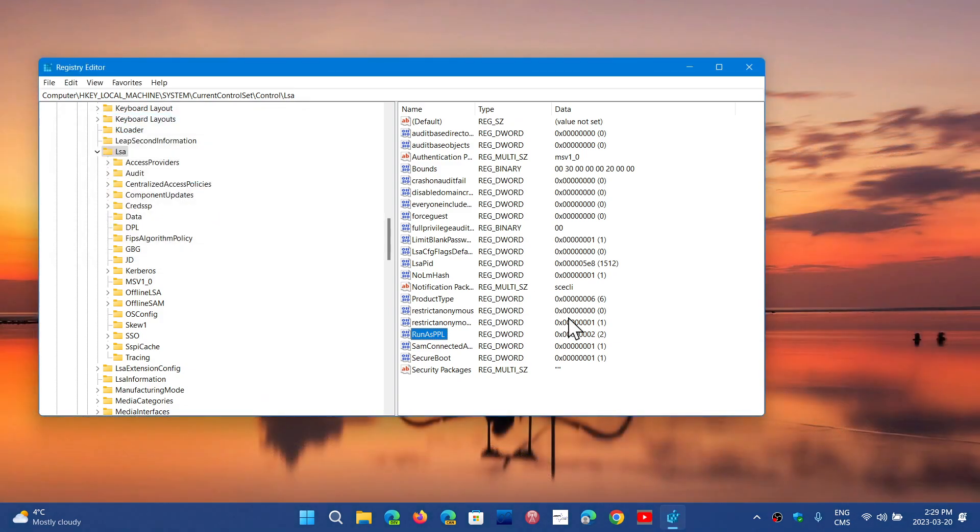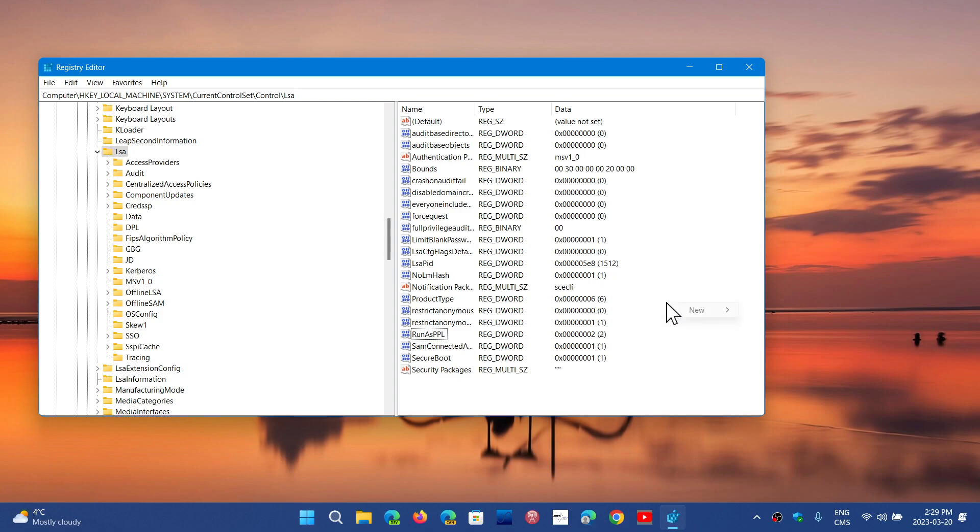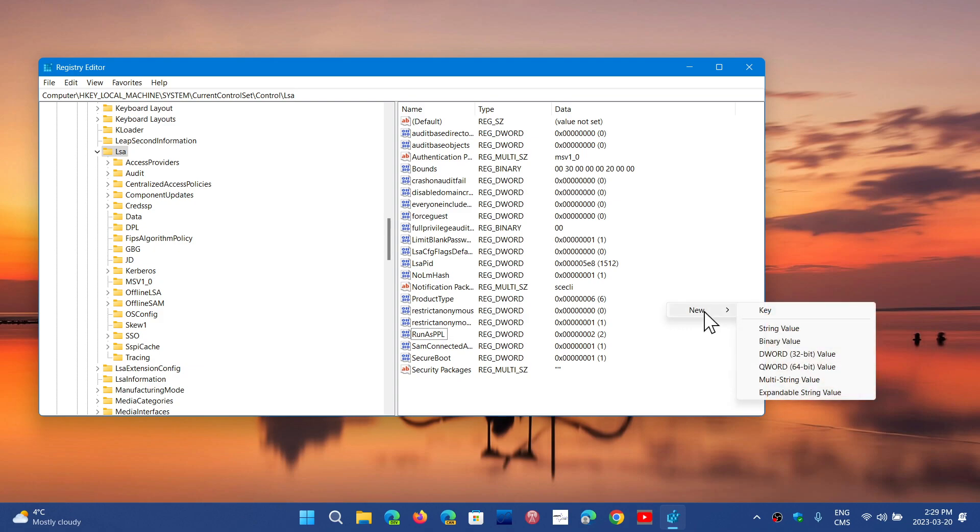And you might also have a RunAsPPLBoot, depending on the system or not. Some do, some do not. If you do not have it, you can create a DWORD. So right-click and new. And here, DWORD.